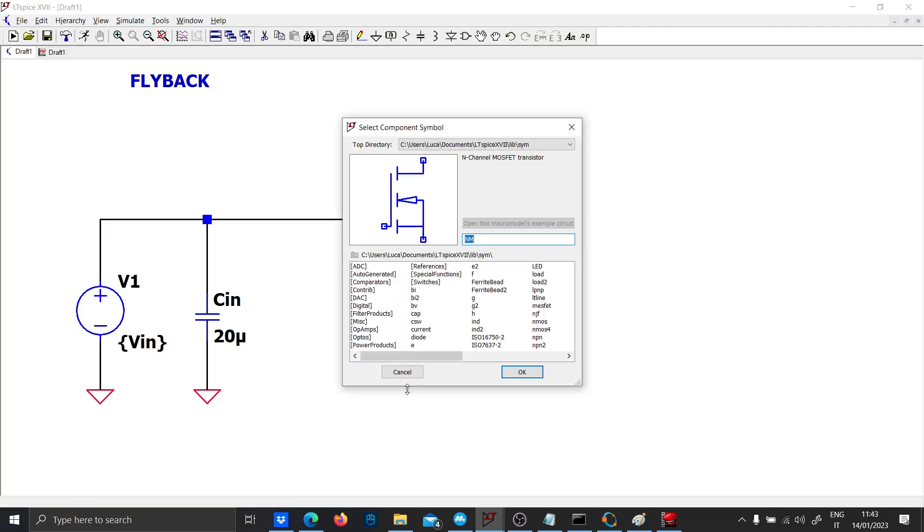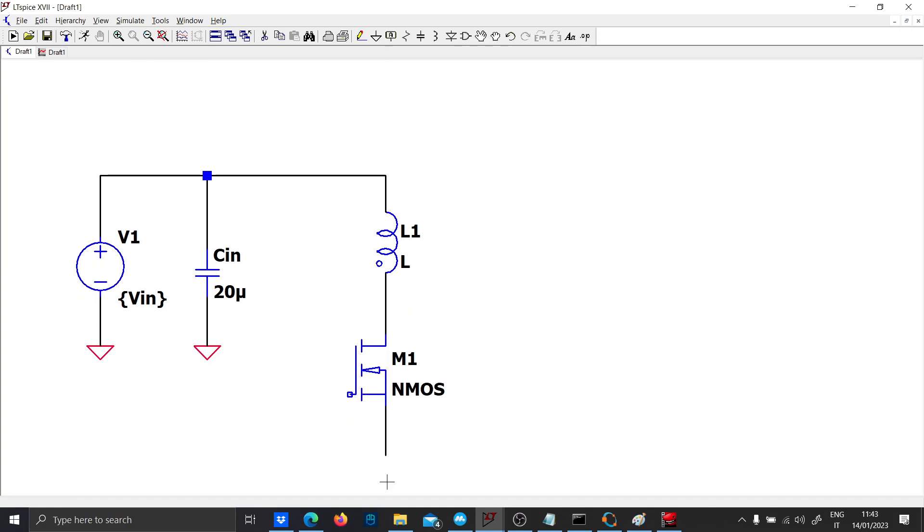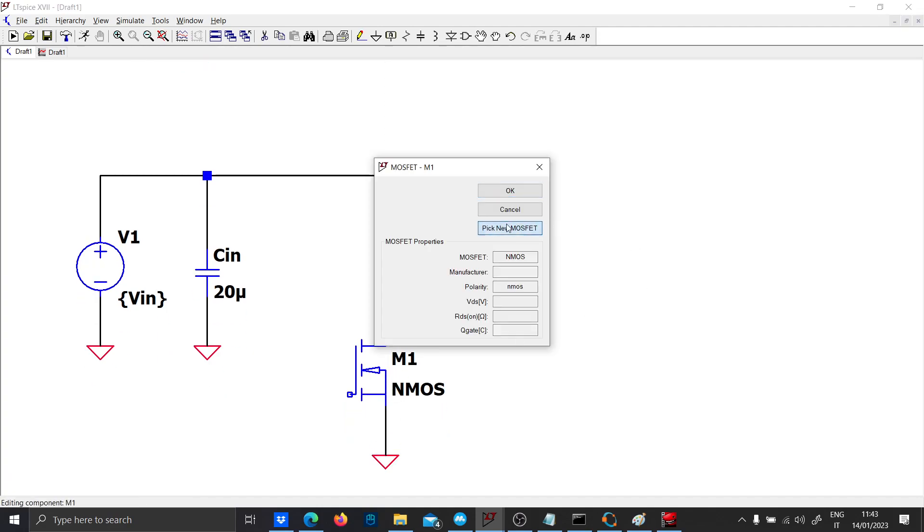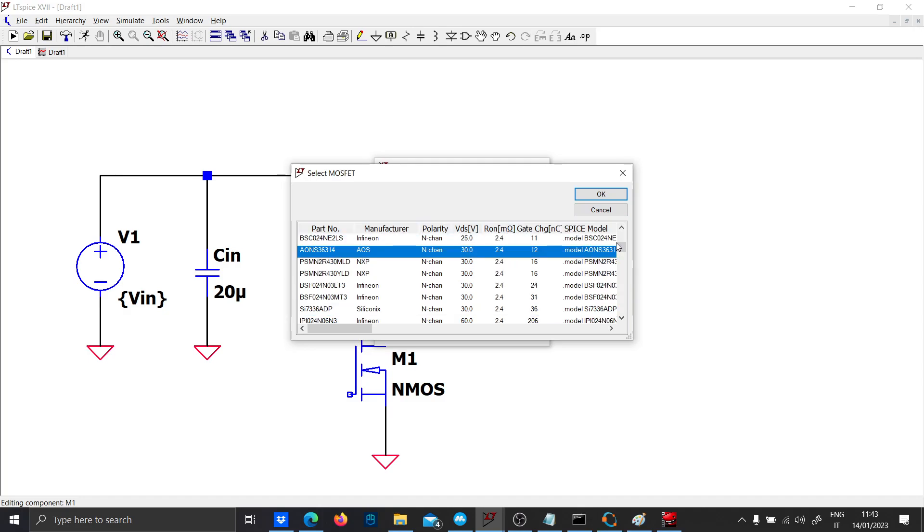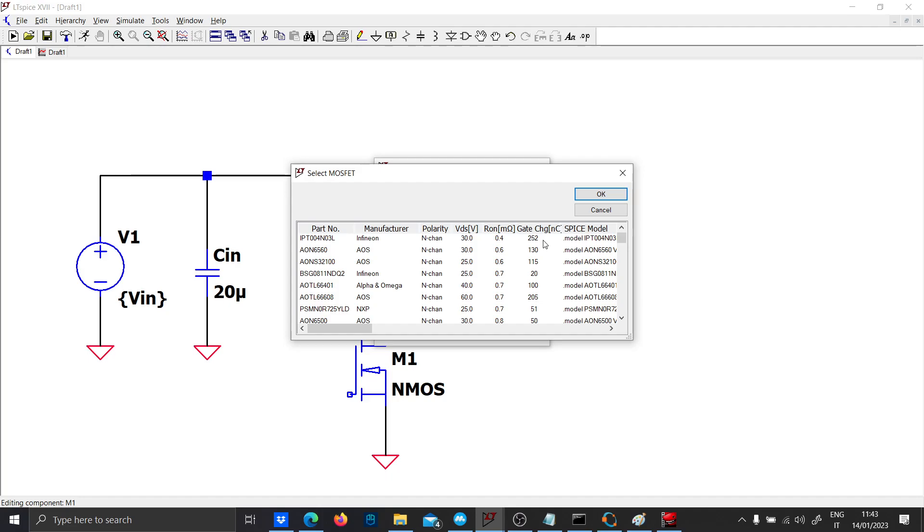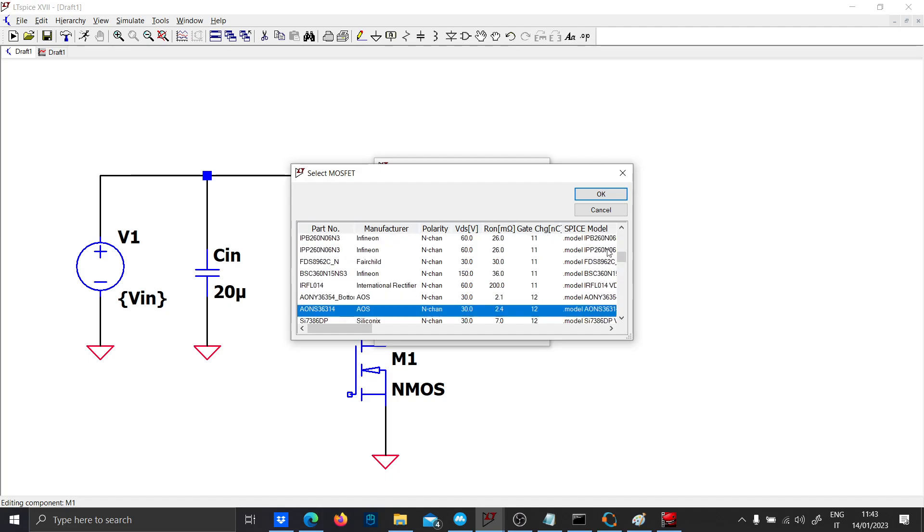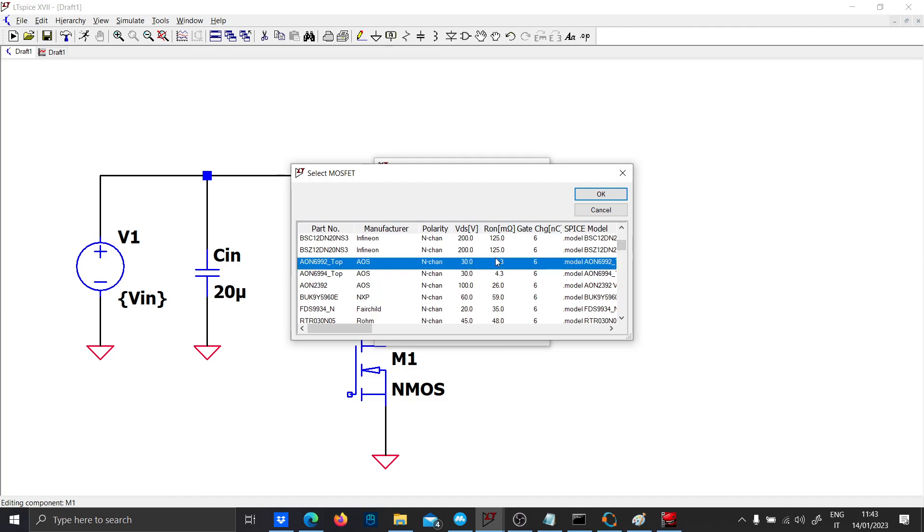Now we have to put the primary side of our flyback and the MOSFET. I will choose a MOSFET with lowest Rds(on) on the market and also lower gate charge. Let's use AON6992_Top.